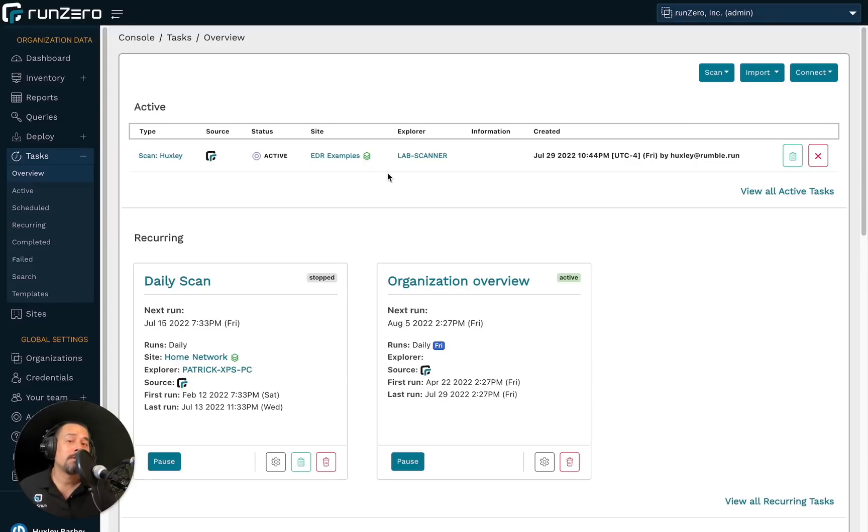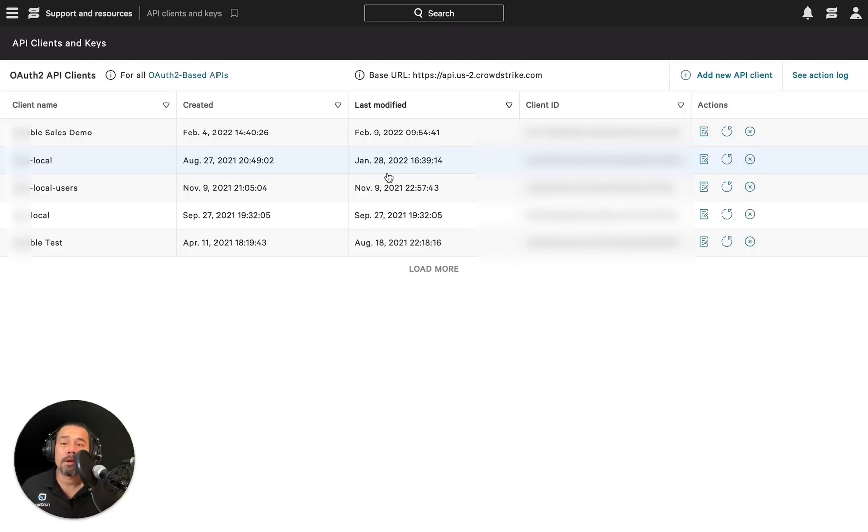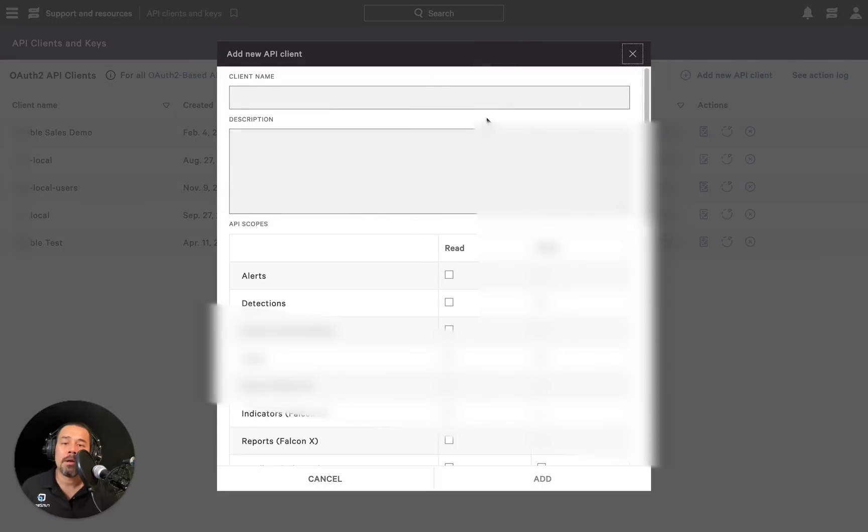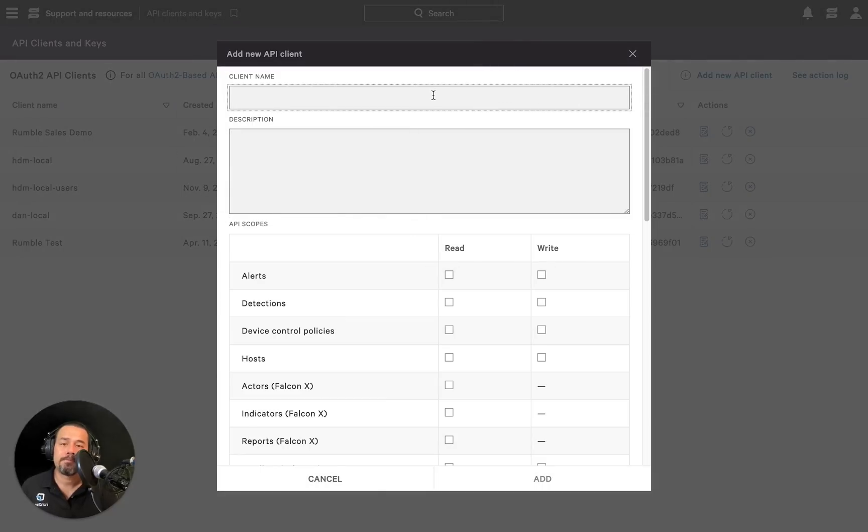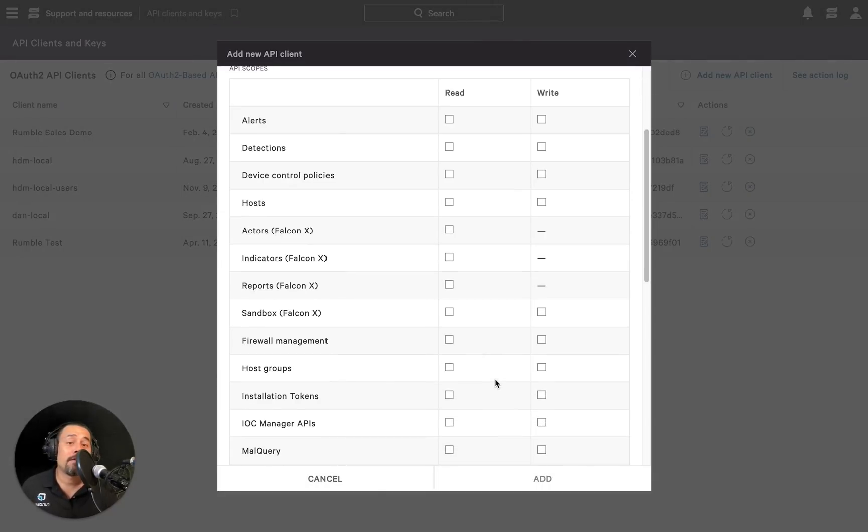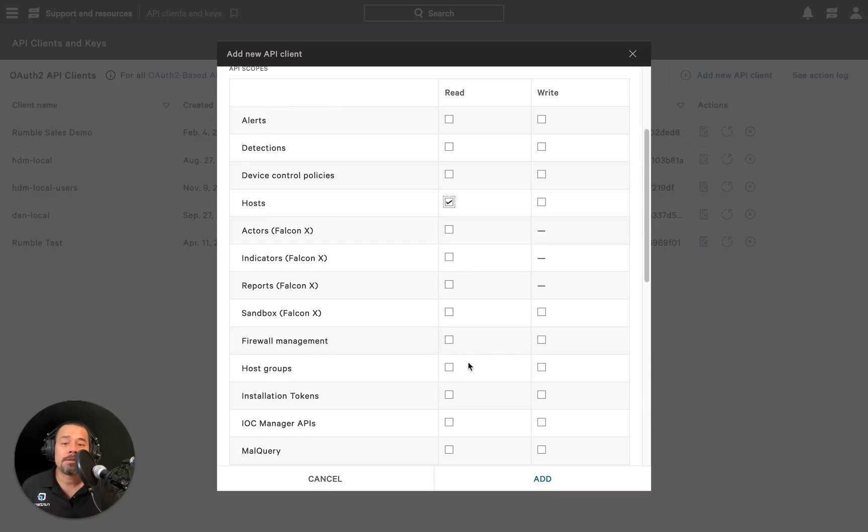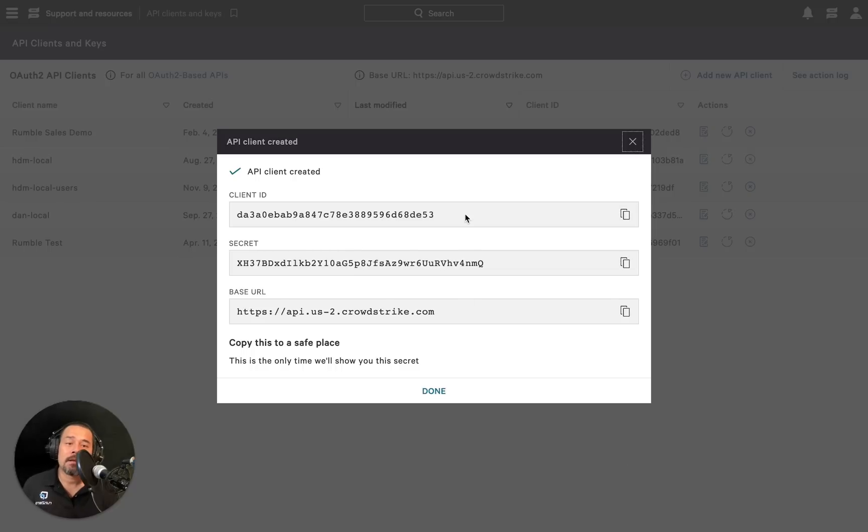Moving on to step two, we want to connect RunZero to the CrowdStrike Falcon backend. Here we are. And we can click here to add a new API key. We'll give it a name. And for this integration to work, we need to have read access to both hosts as well as host groups. And there we have our API key.